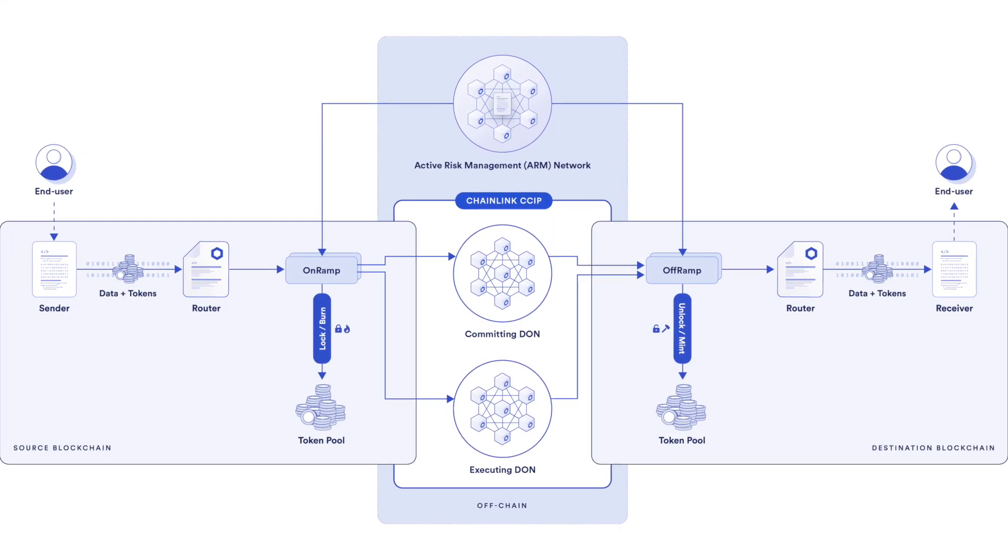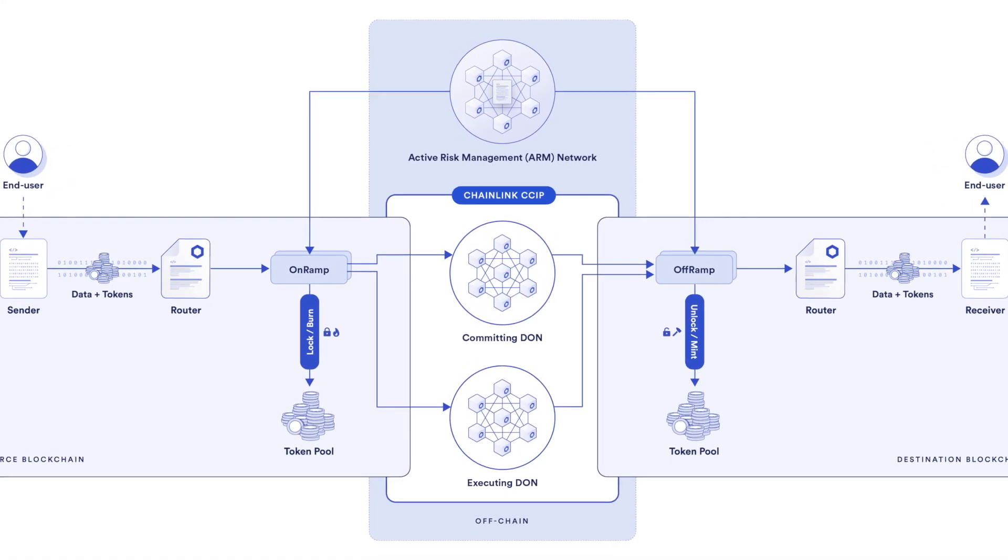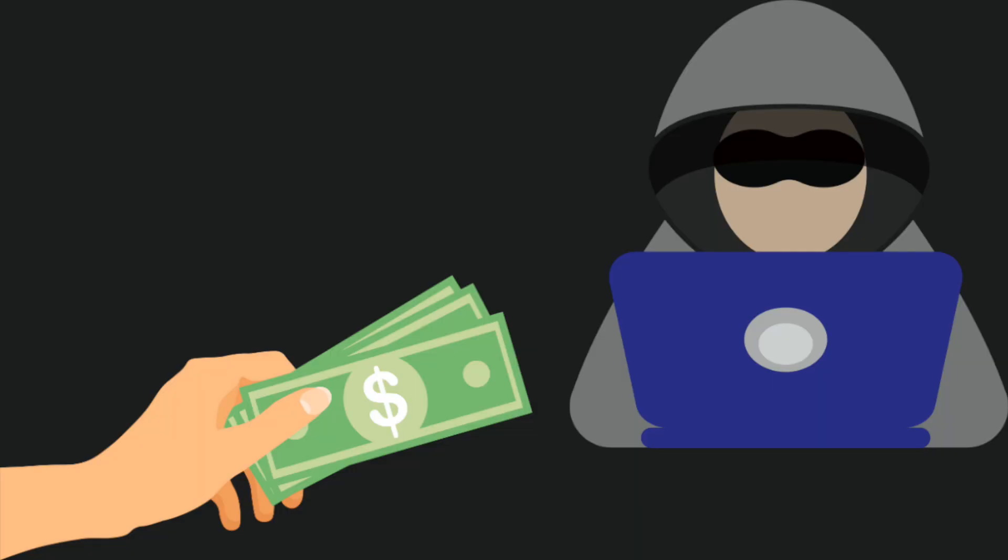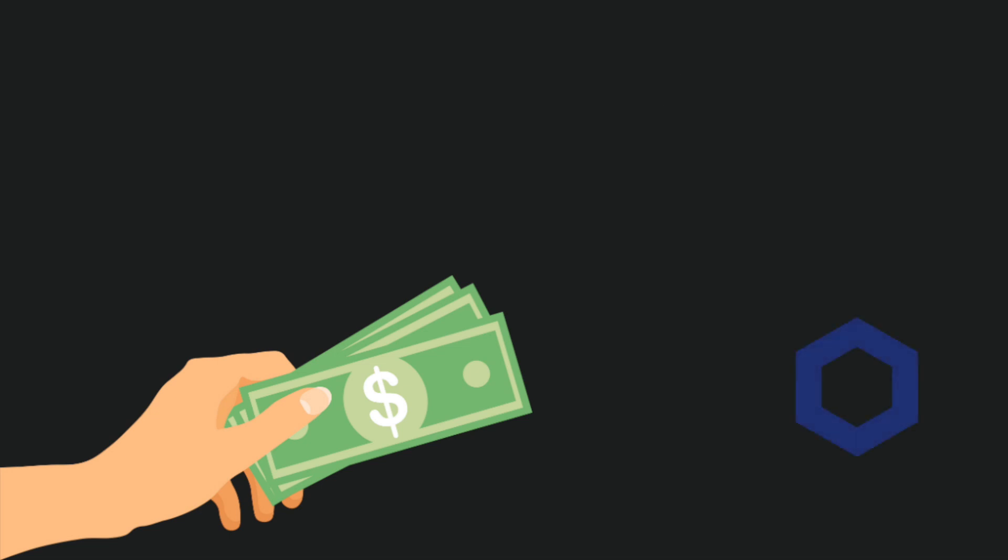Chainlink CCIP is now our decentralized bridging solution where instead of one dude moving your funds, you move your funds through a collective of decentralized Chainlink nodes. If one acts maliciously, the other nodes punish them.